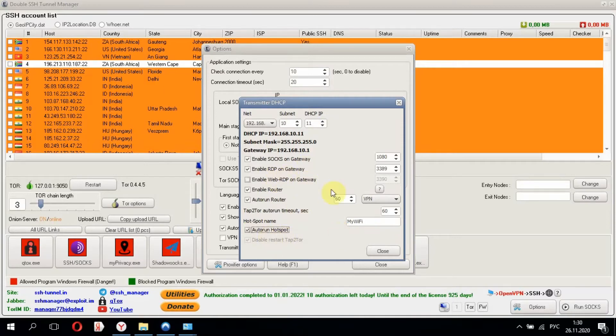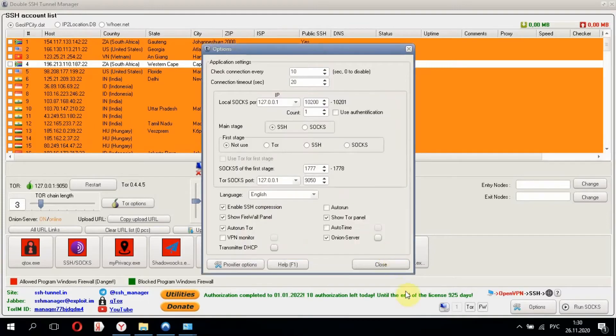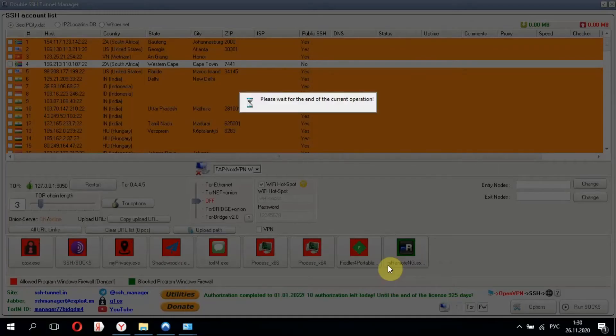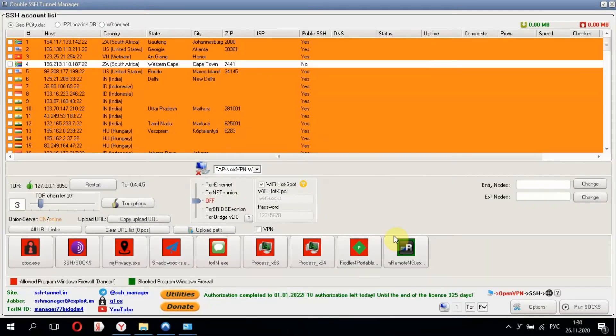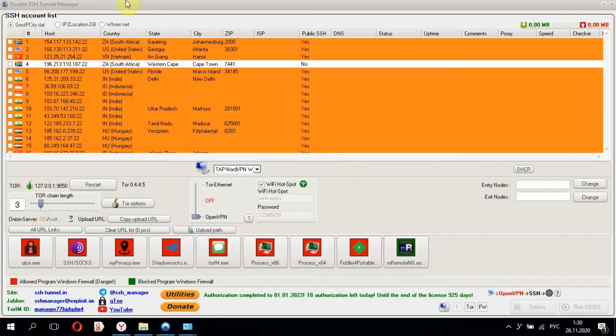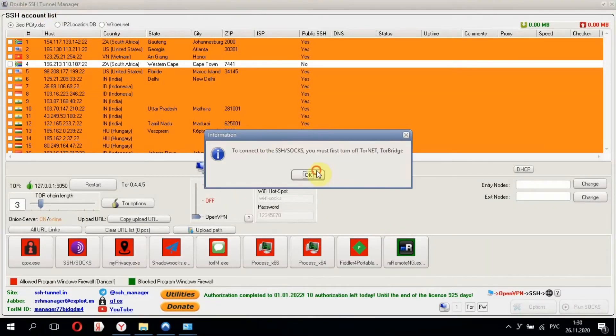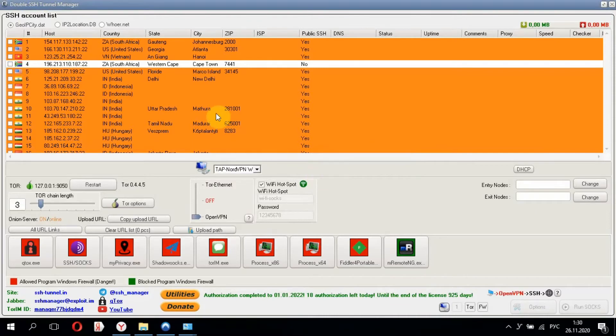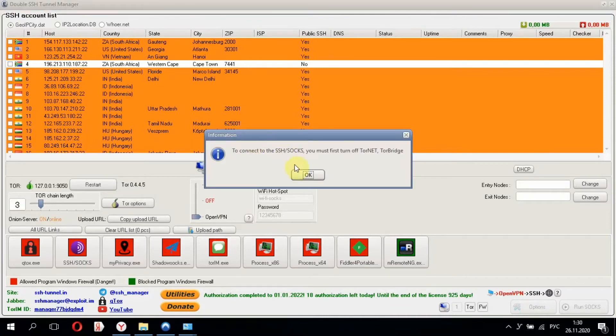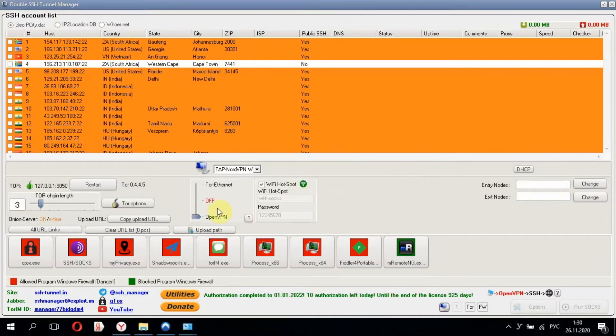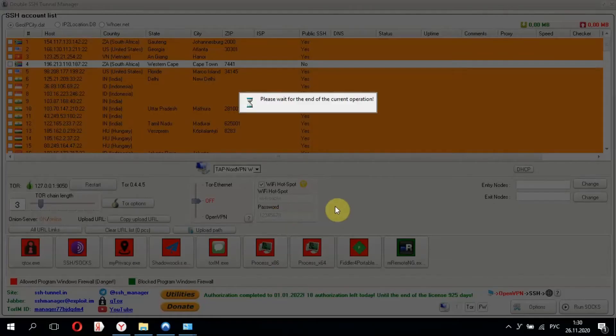Everything has been set up. Click Close. WSSH Tunnel Manager has been switched to the WiFi router mode. We see that OpenVPN is activated. I'll turn it off for now.